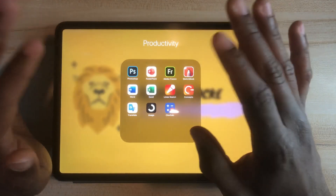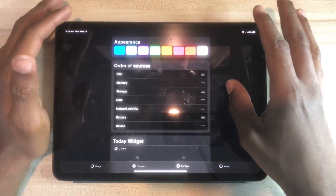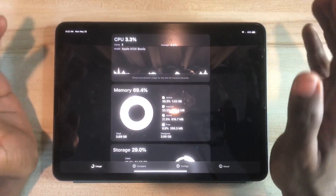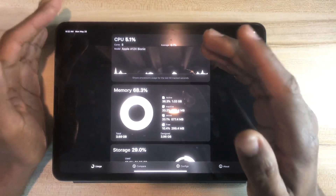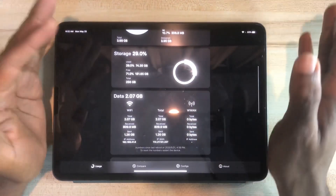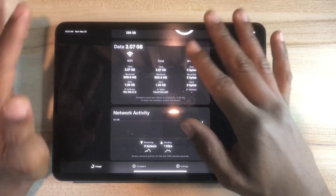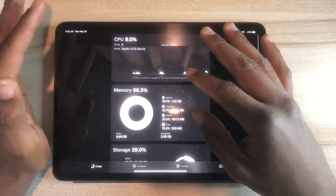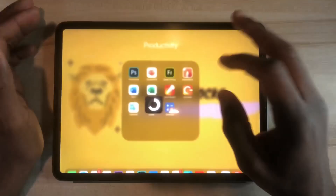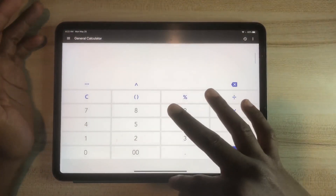Another productivity app I use is Usage. I use it to look at how my iPad performs — the CPU, memory, storage, data used within the month or a specific day, and my connection speed. It's really useful and you can also add it to your widgets. Then there's the calculator for basic calculations.